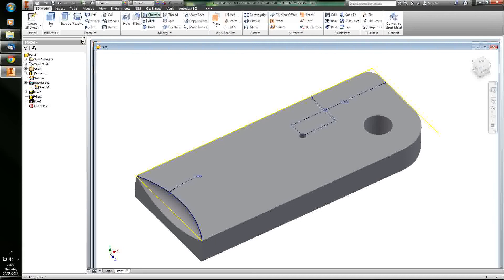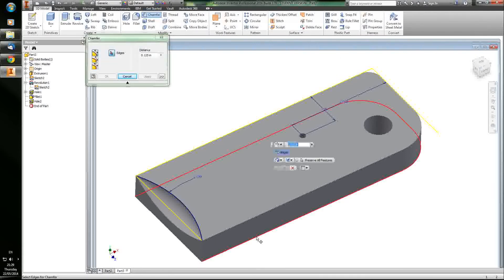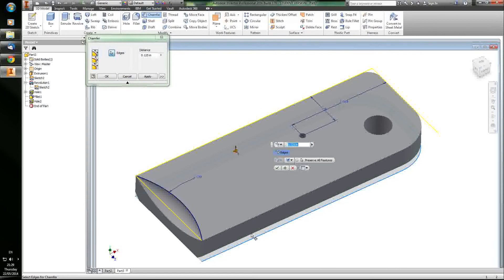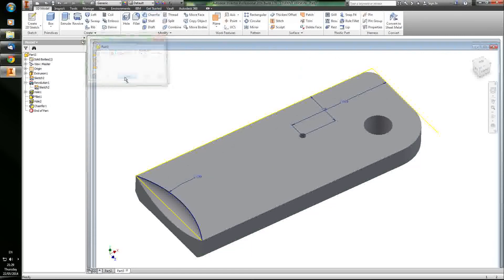You can also use the chamfer feature, which just cuts it flat. It's kind of pretty. It's very useful in a wide variety of applications. Obviously, you don't want a lot of sharp edges.